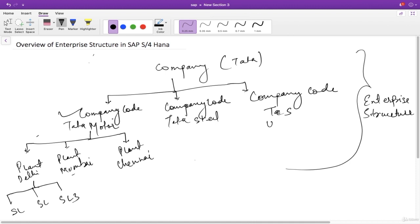In this entire course I will show you how we can create a company, how we can create a company code and assign it to the company, how we can create a plant, and how we can create a storage location in a plant. I will cover this entire enterprise structure throughout this course.